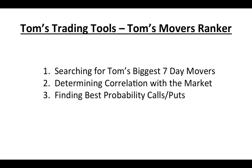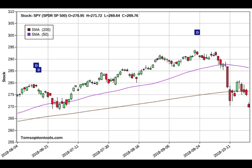In this video I want to talk about Tom's Movers. It's a ranker that goes out and finds the biggest movers in the market. The reason I'm doing it this week is because the markets are actually breaking down, and what I want to do is find the stocks that are breaking down even more so than the market. We're going to be searching for Tom's biggest seven day movers, determining the correlation with the overall market, in this case the SPY or the S&P 500, and then finding the best probability calls and puts.